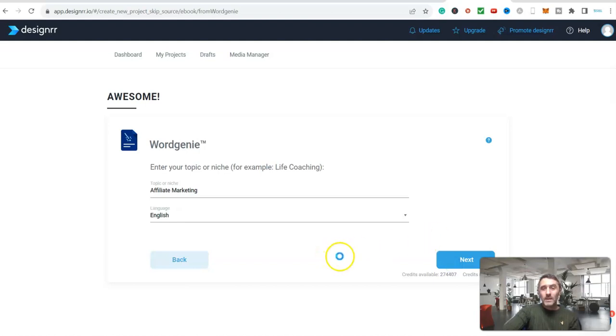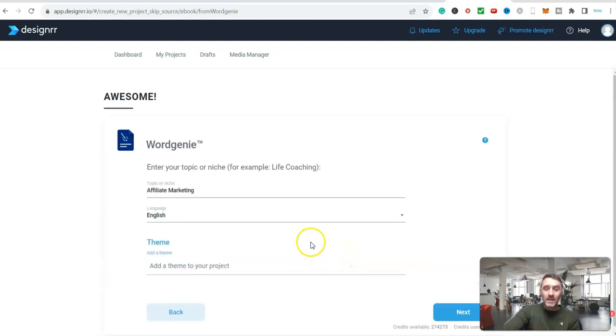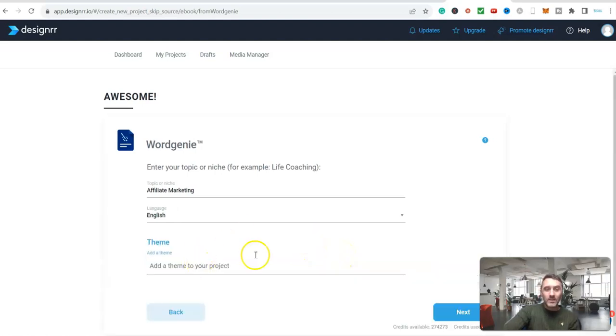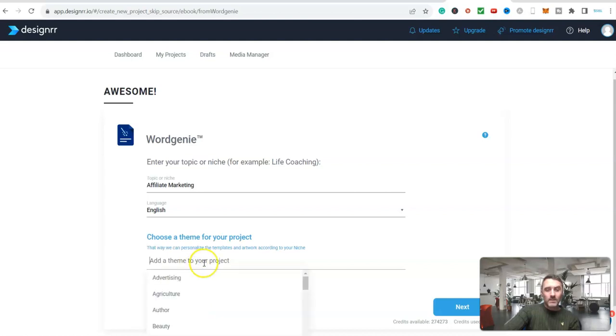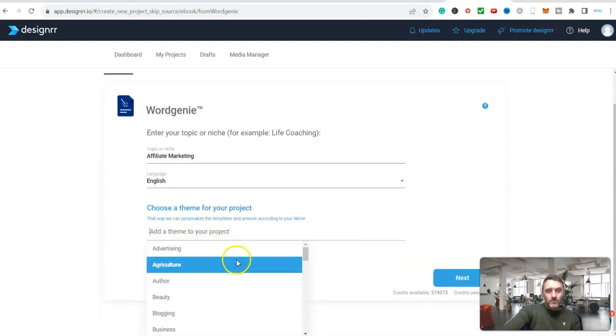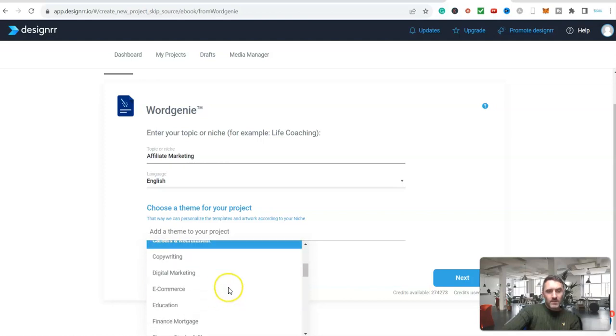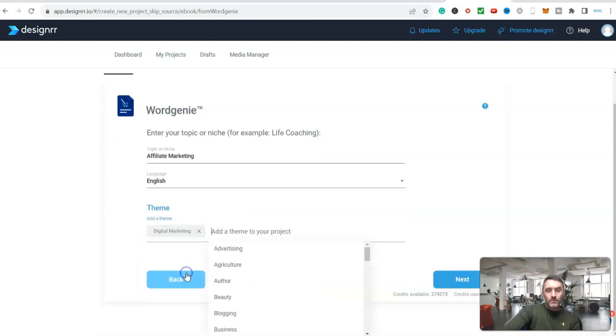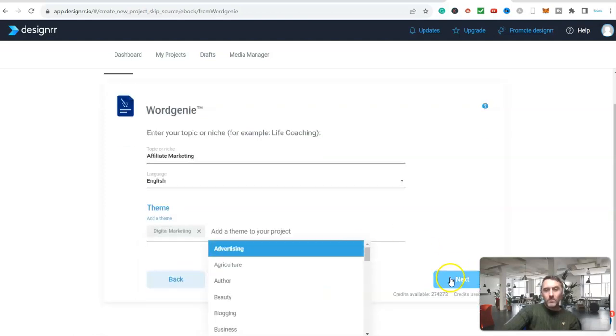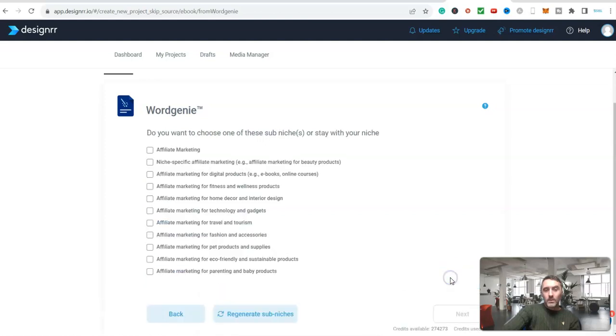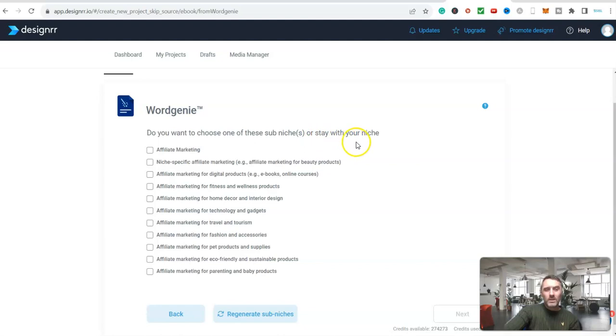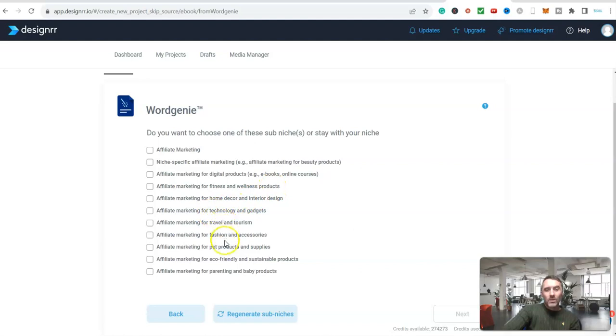And then it's going to take me over to the next page. On the next page you can see I can now add a theme to the project. We scroll down so we're just picking a theme. So for this I'm going to see if there's digital marketing - there we go, that will do. So now I've got my theme. Here we go - do you want to choose one of these sub-niches or stay with your niche. So let's come down and look at this - affiliate marketing for fitness and wellness, affiliate marketing for all of these different things. So I'm just going to go with affiliate marketing.